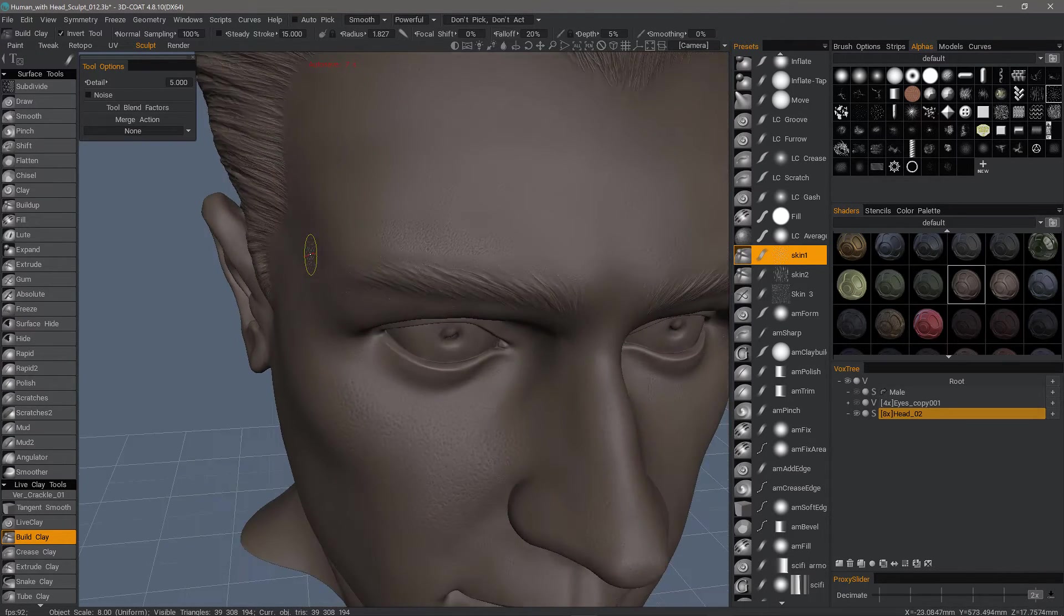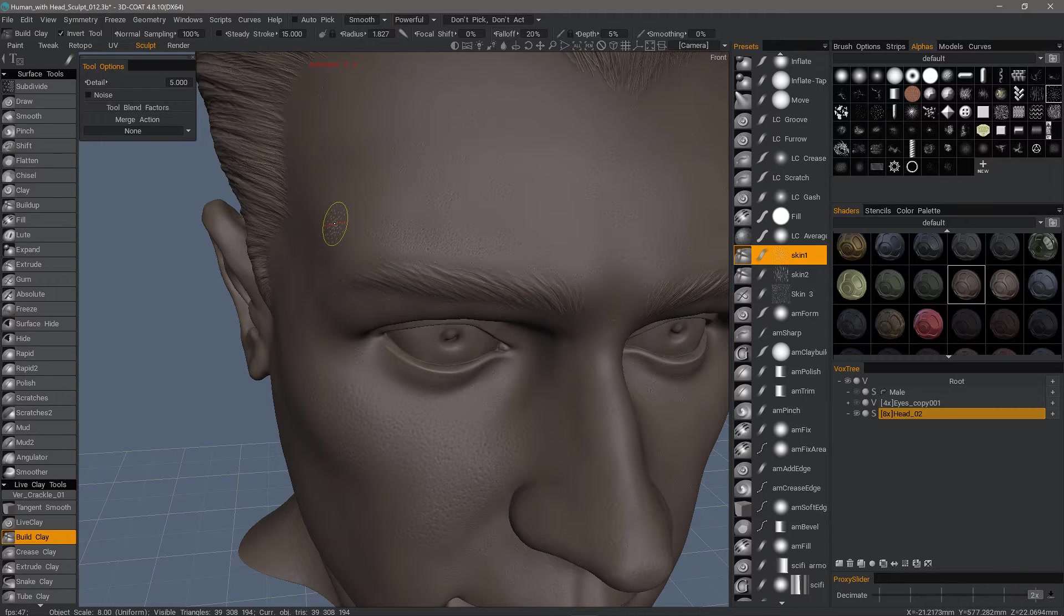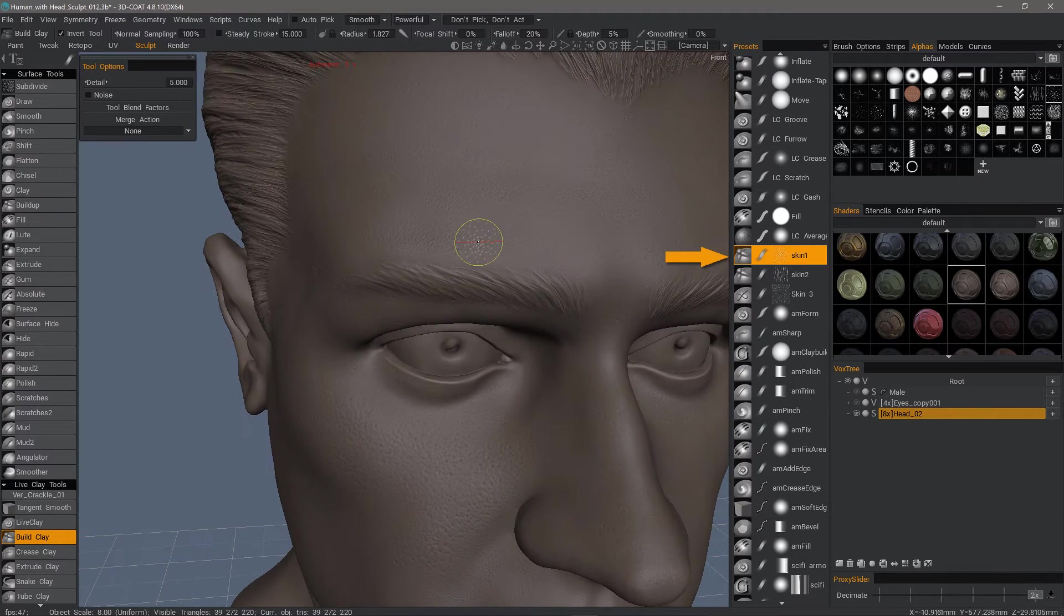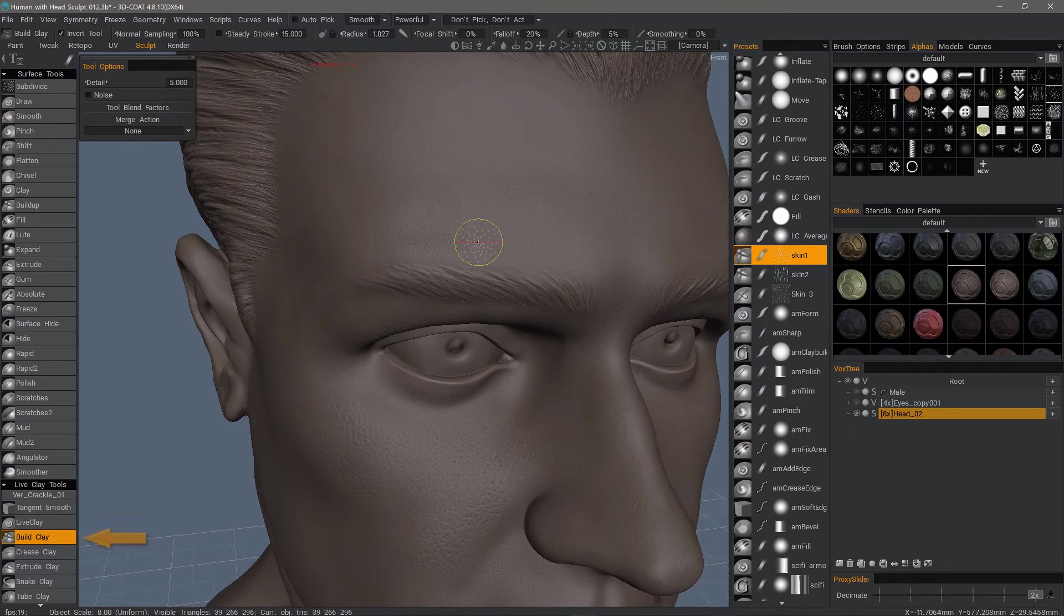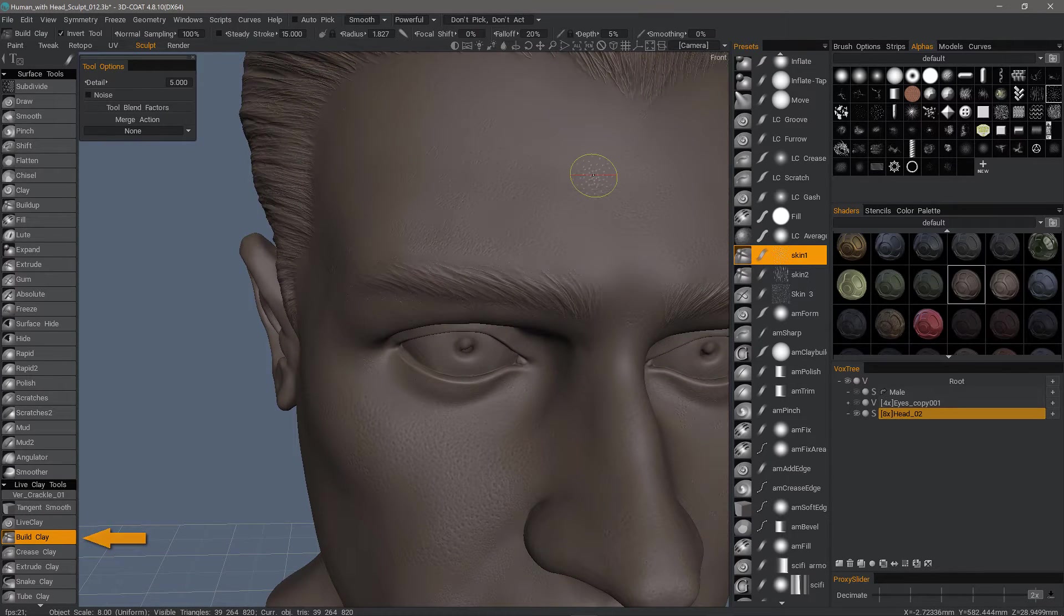Nevertheless, I'll just go ahead and sculpt some skin pores with one of the brushes from the preset panel. This skin preset uses a live clay brush as a base.